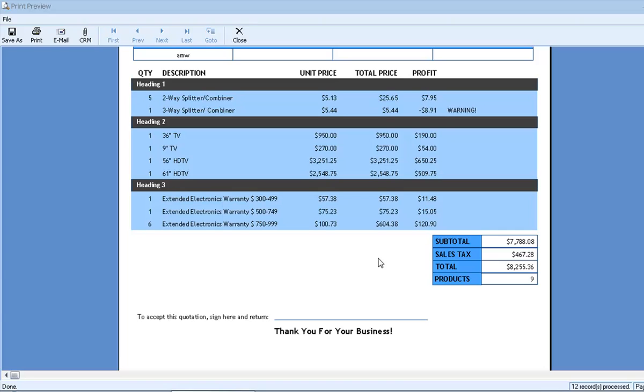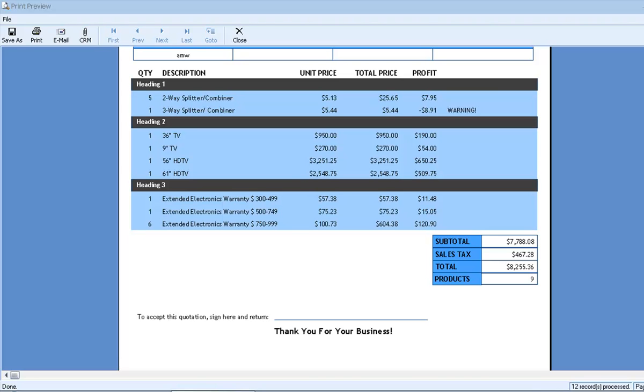So today, we've used formula fields in three different ways on this document. We used a basic inline calculation to calculate line item profit amounts. We used a conditional formula to flag products and alert the sales rep when profit is negative. And we used a footer formula to count the products and report the total number of products on the document. Though they can be a little tricky, we can see that formula fields give us the power to include much more than just line items on our quotes.